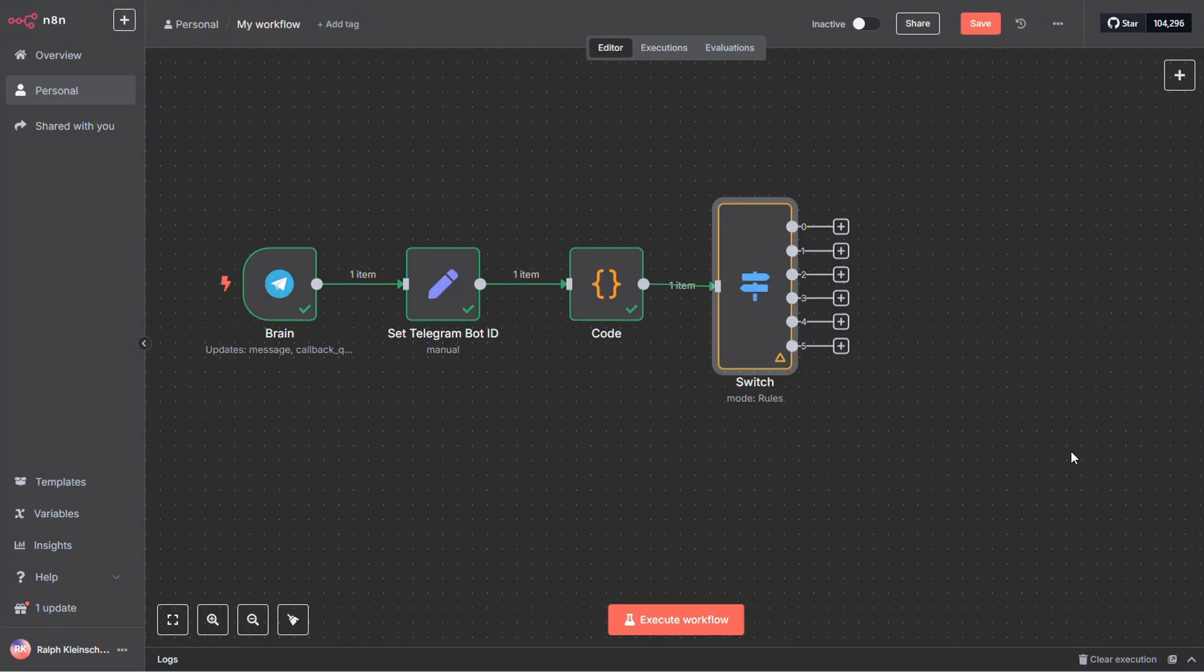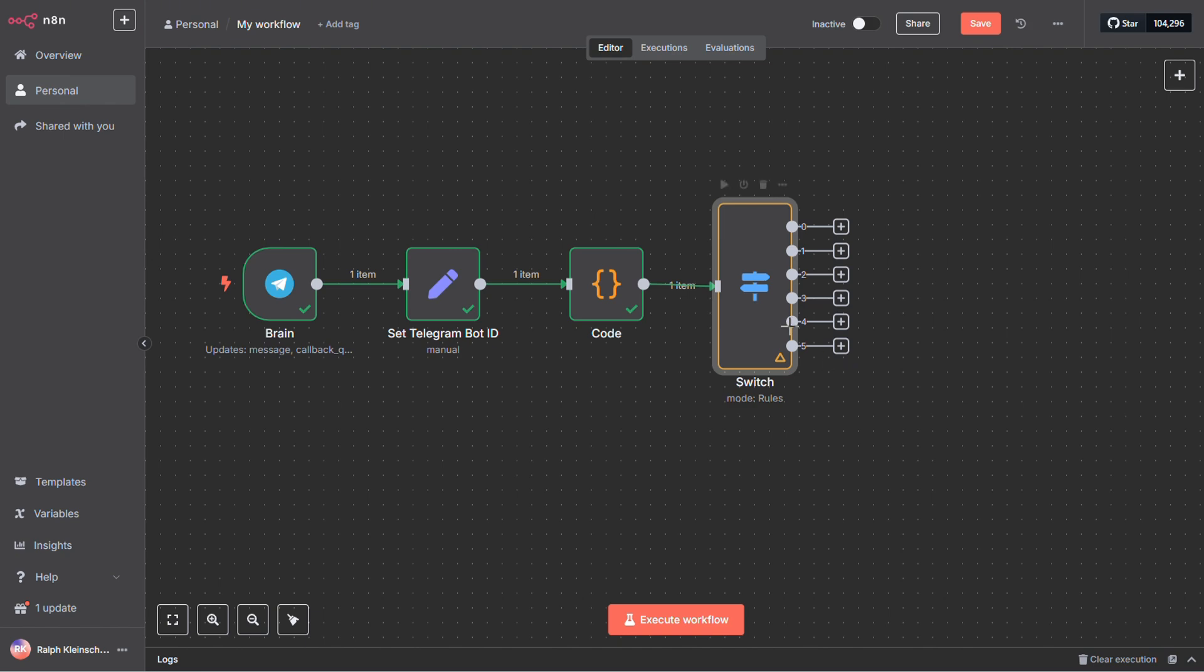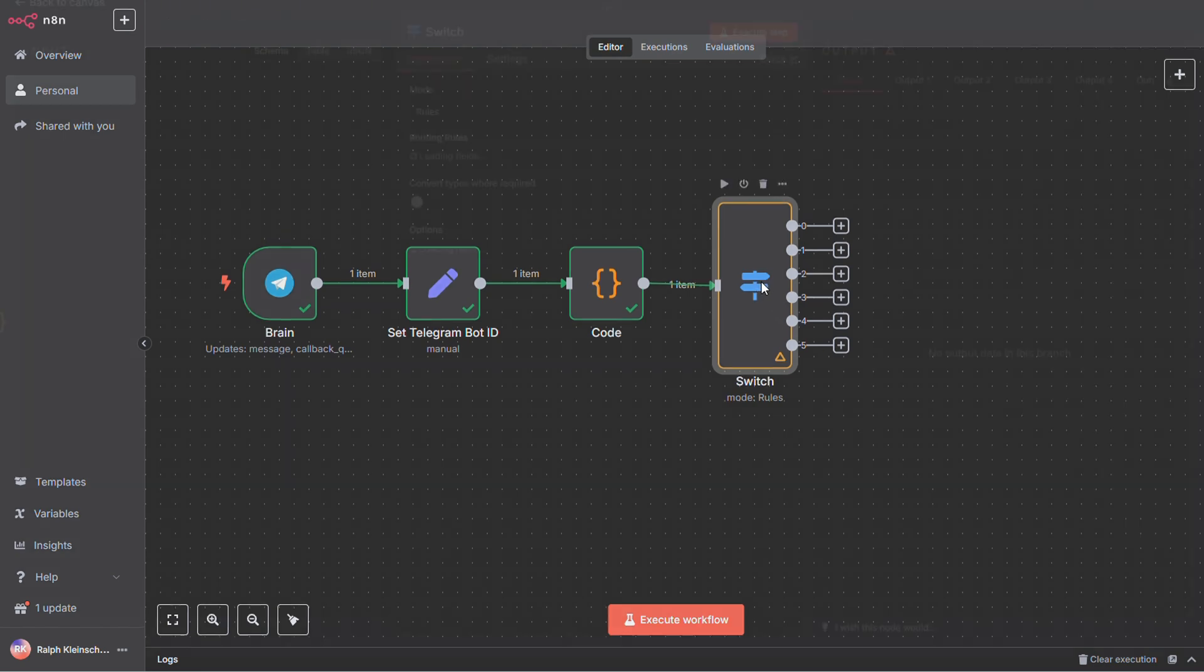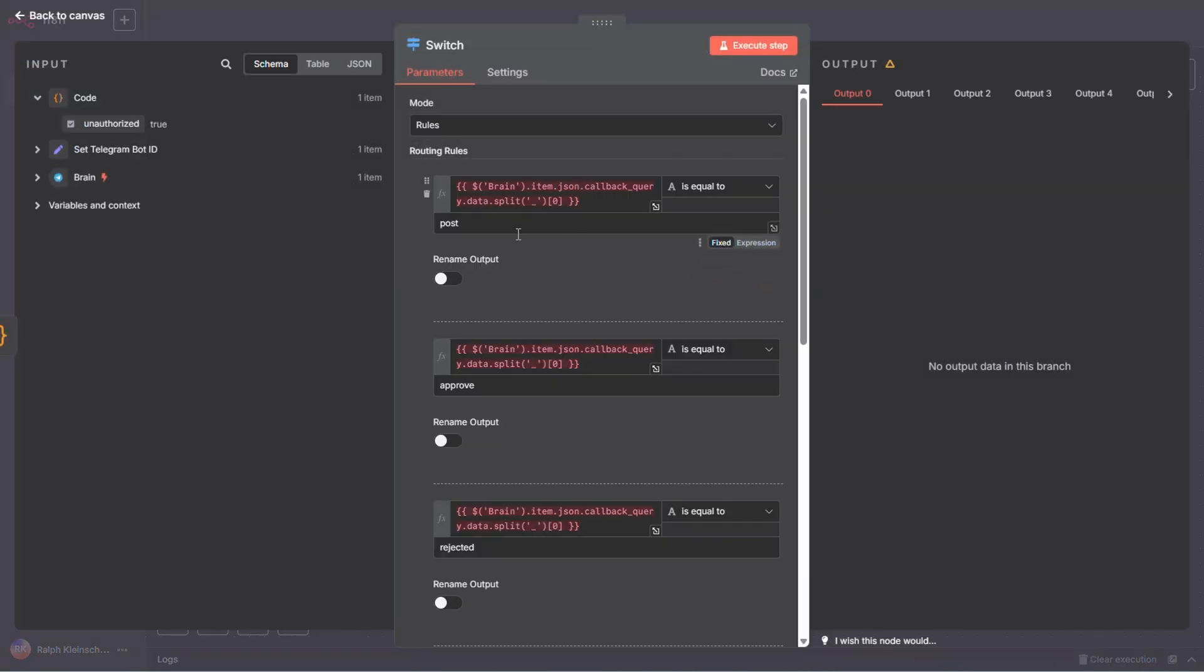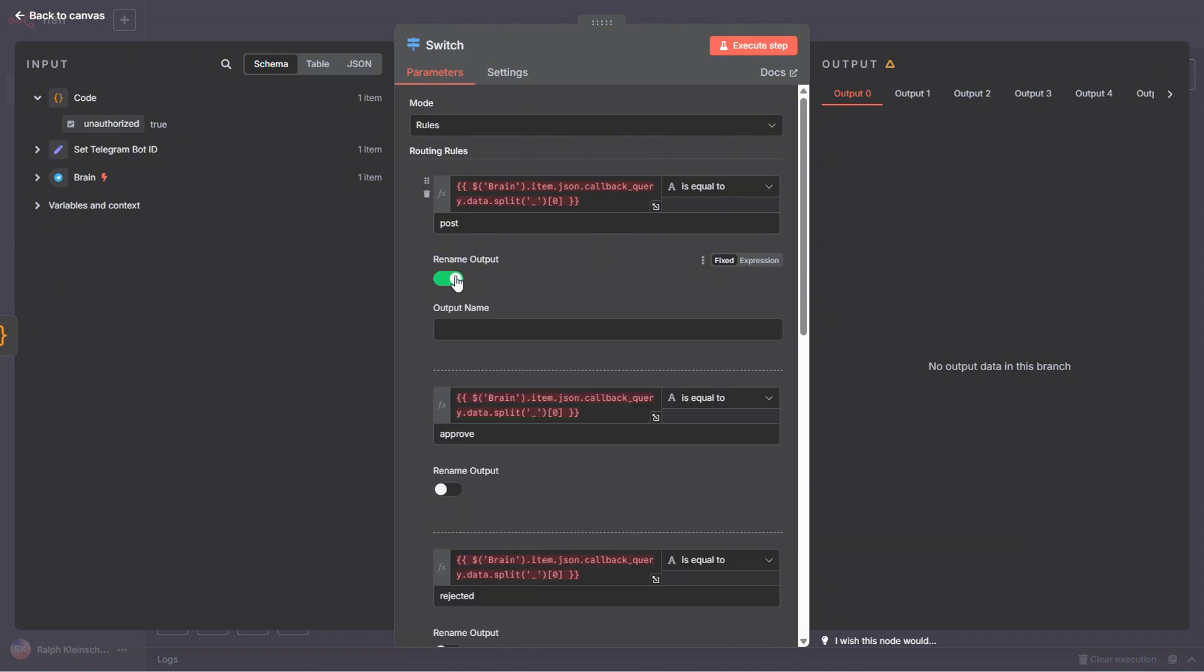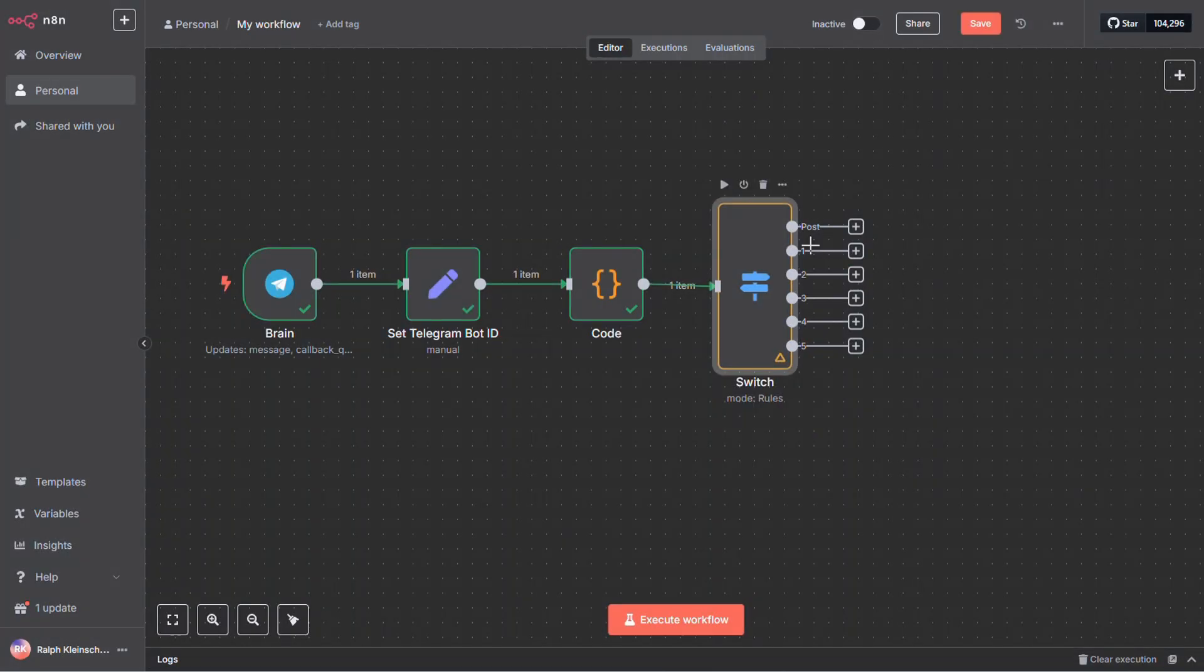Alright, there's your switch node with 5 possible outcomes. But as it stands, it's a bit tricky to tell which path leads where. To make things clearer, head back into the switch node and click on Rename Output for each condition. You'll find this option just below every output. For example, if you click Rename Output under the first one and name it Post, you'll see it show up nicely labeled in the flow. Much easier to follow. I'm going to pause the video here and go ahead and label the rest. Be back with you in just a second.